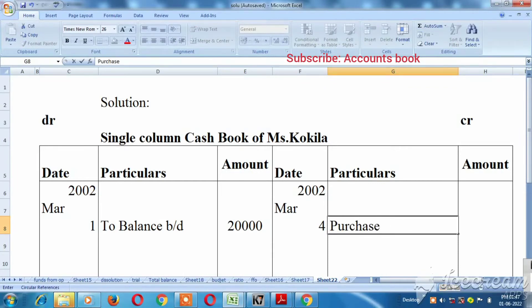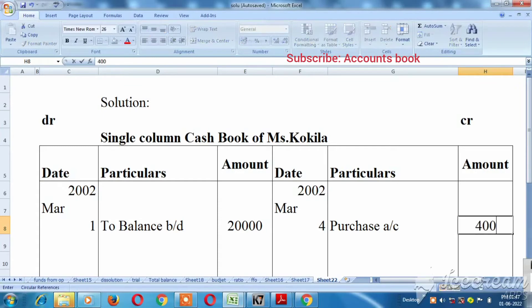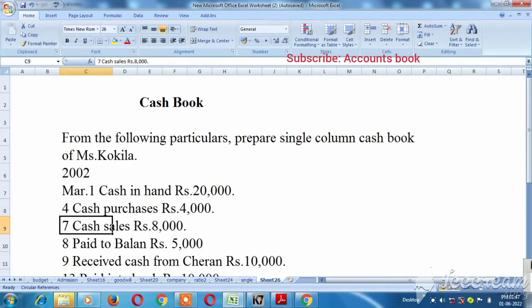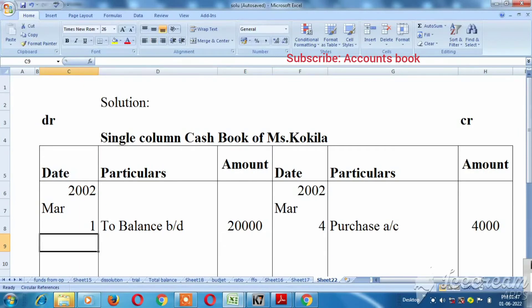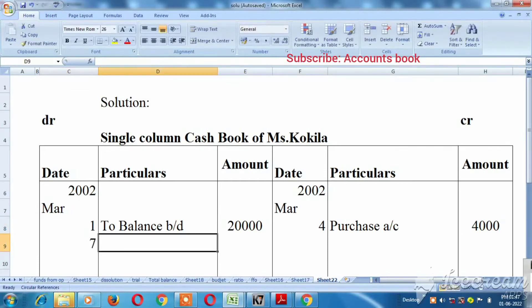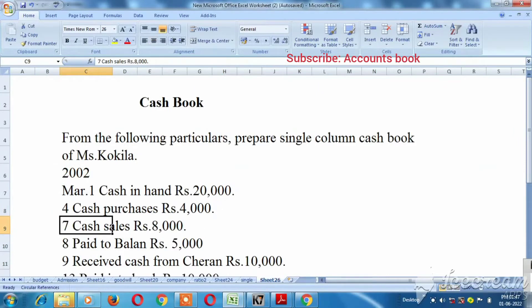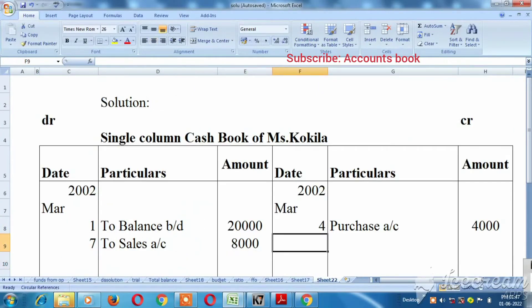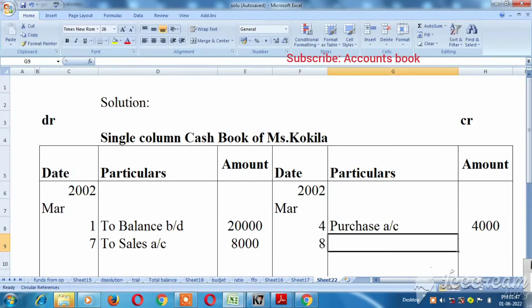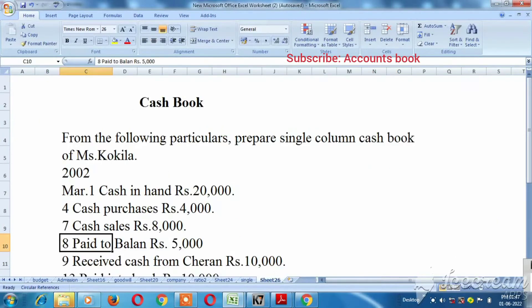Purchase account, March 7 cash sales — sales account, 8,000. March 8, $5,000.